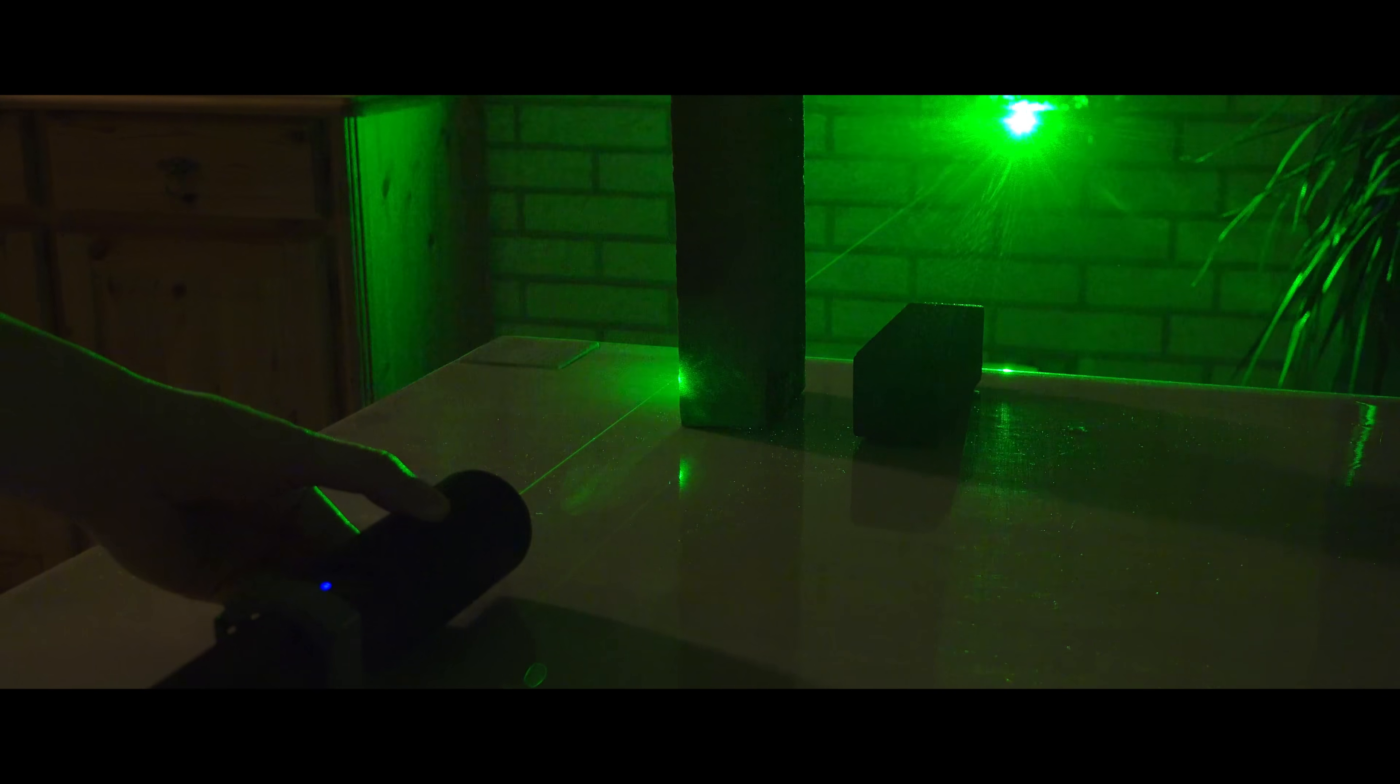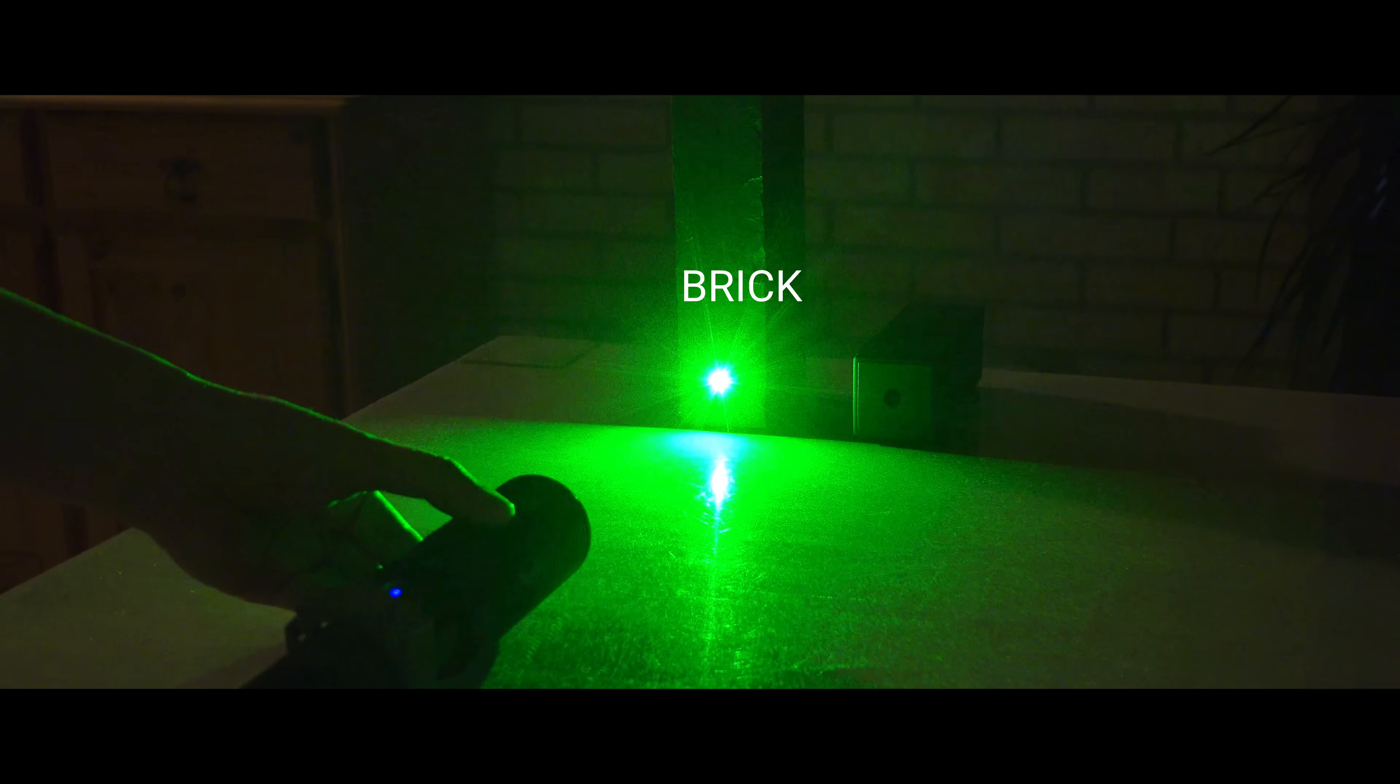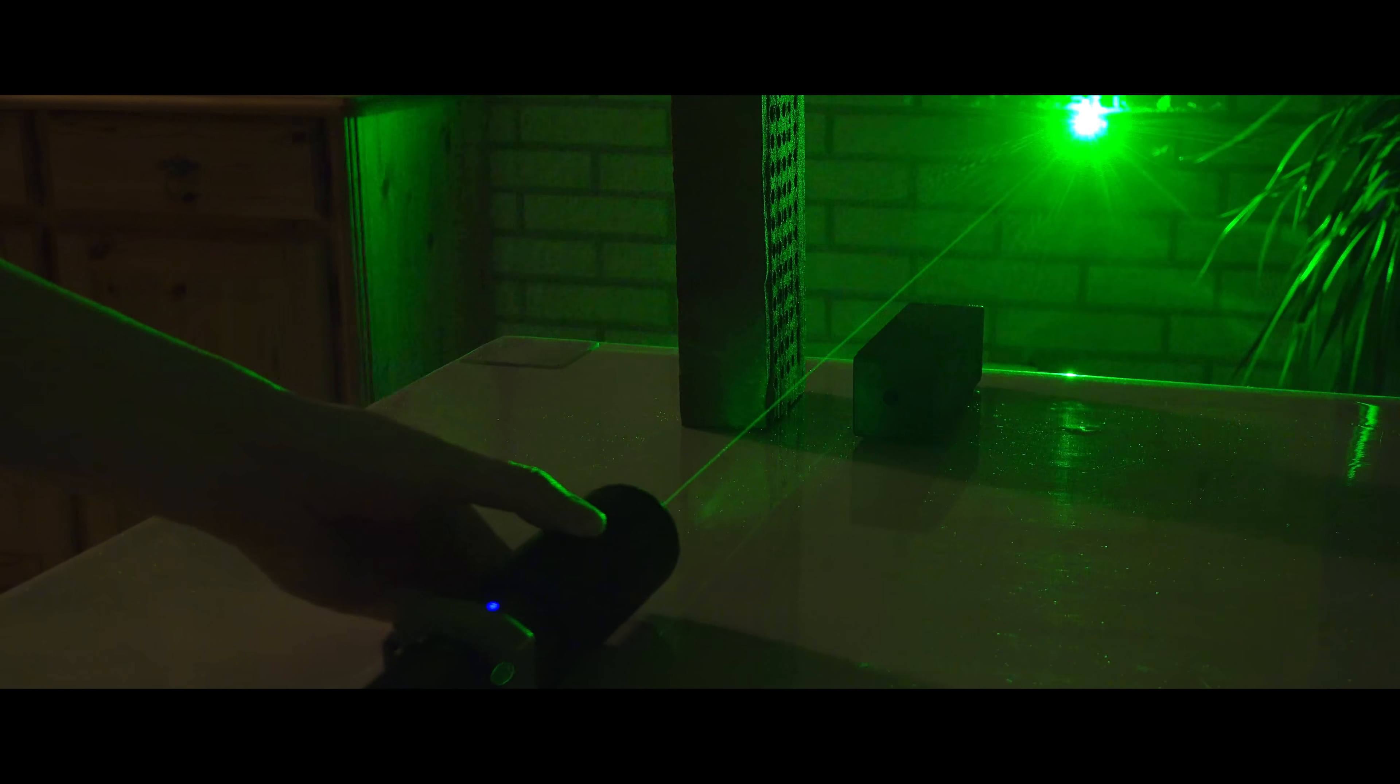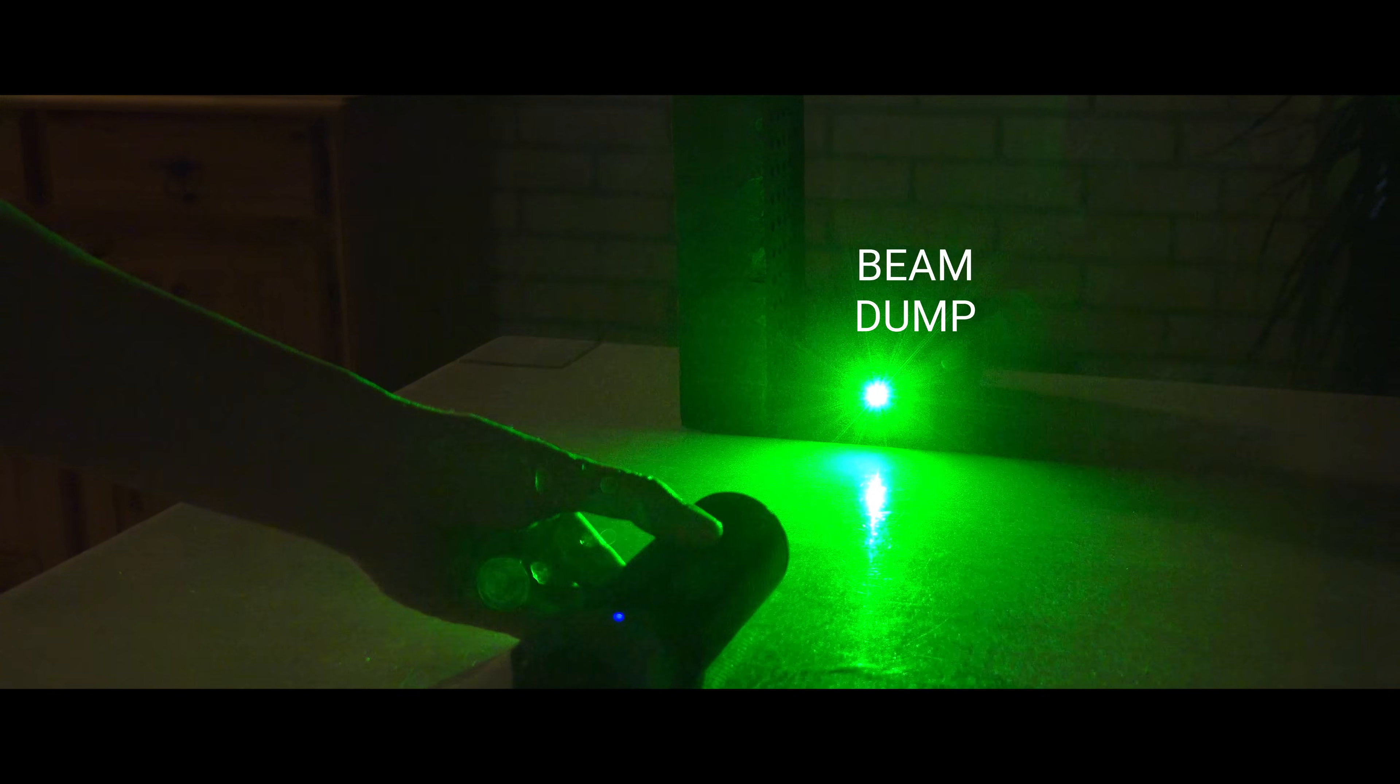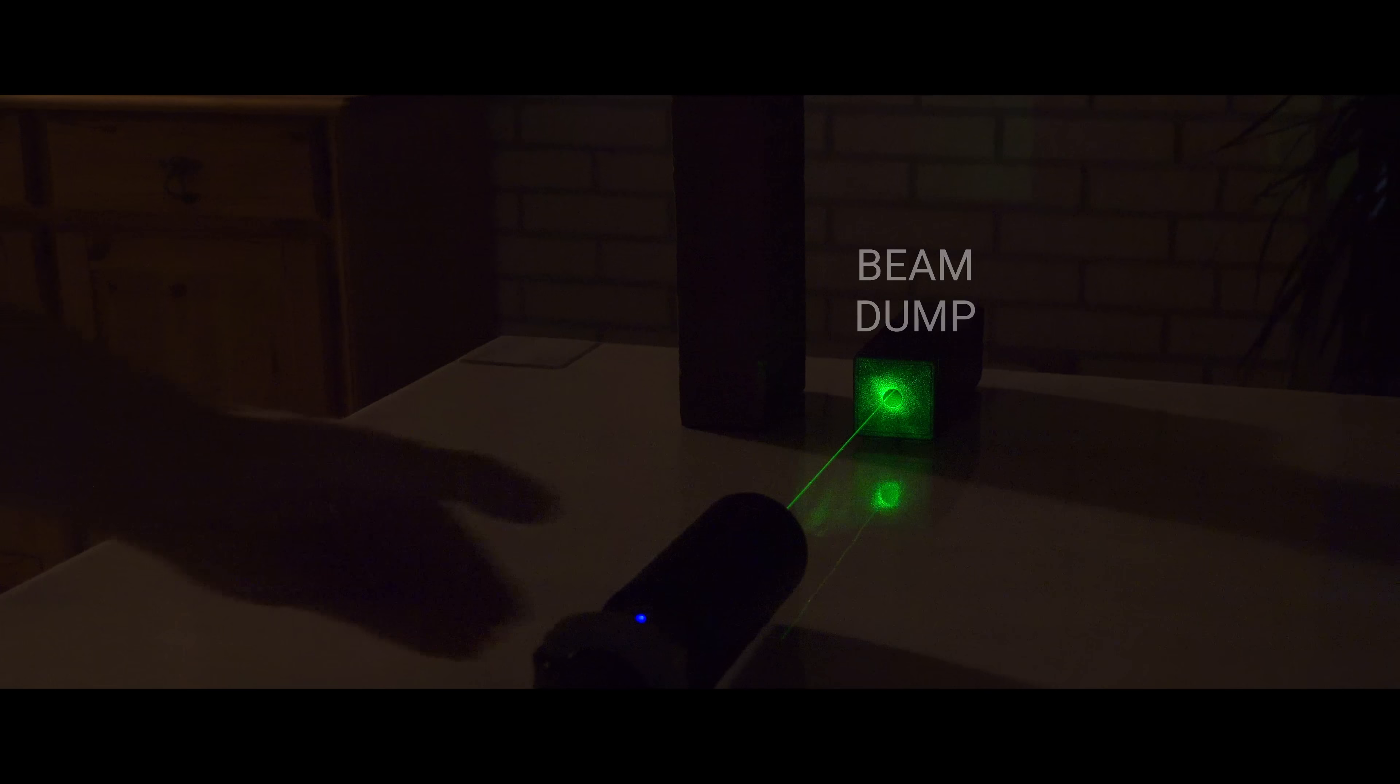Hi! Earlier I built a beam dump for my laser beams. I think it works well, but I have never used a professional model, so how would I know if my homemade one is any good?